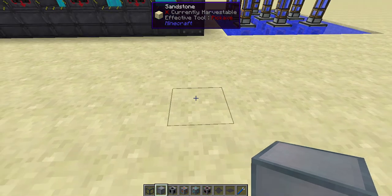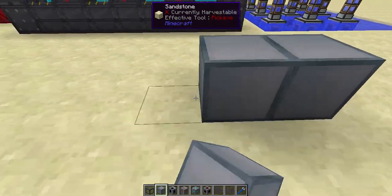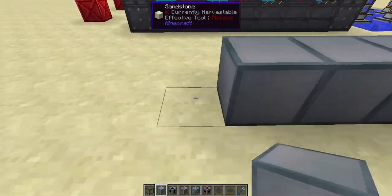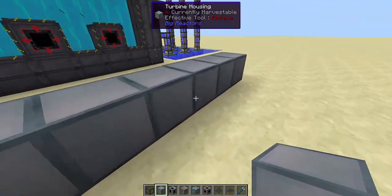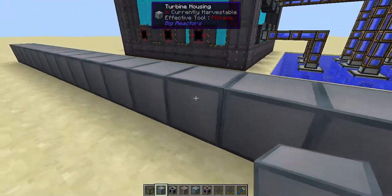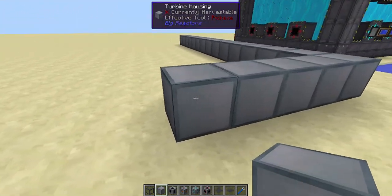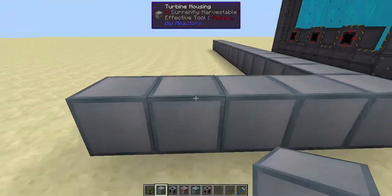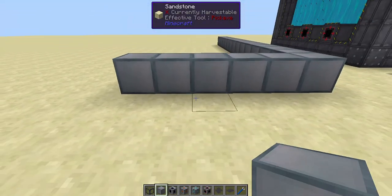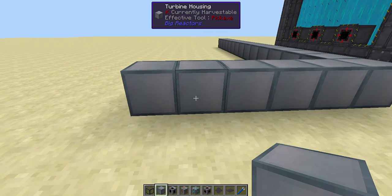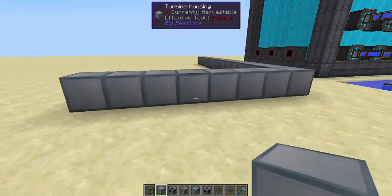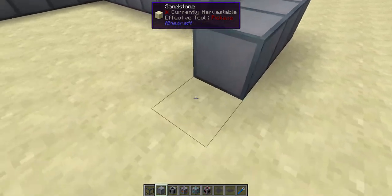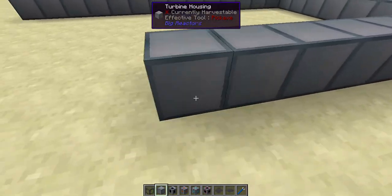Thing number one that you need to do is build a square area — basically the same as the reactor. I don't remember there being a size limit, but there probably is. So just build a cube shape.